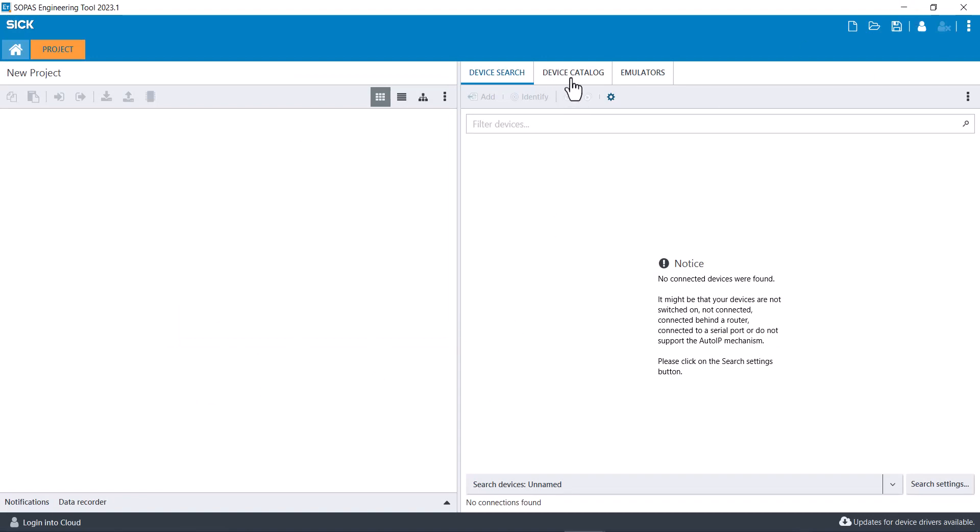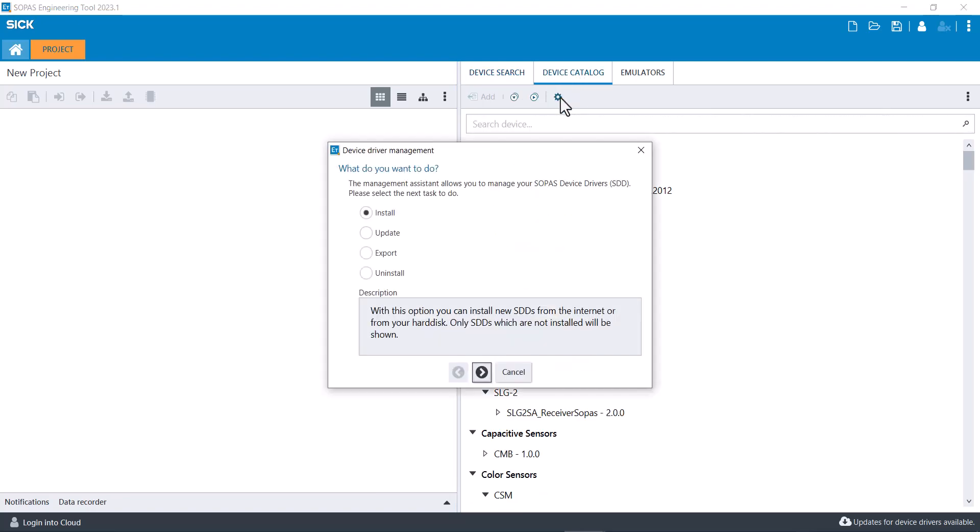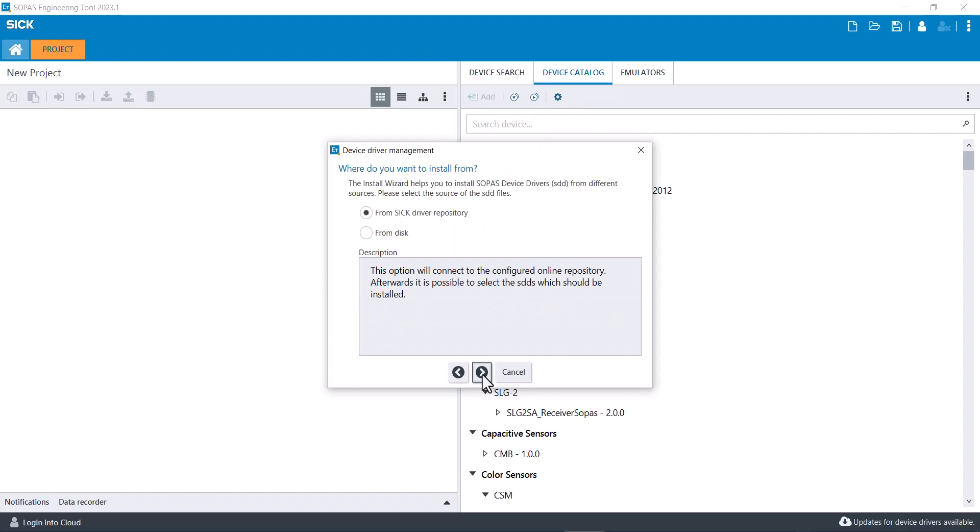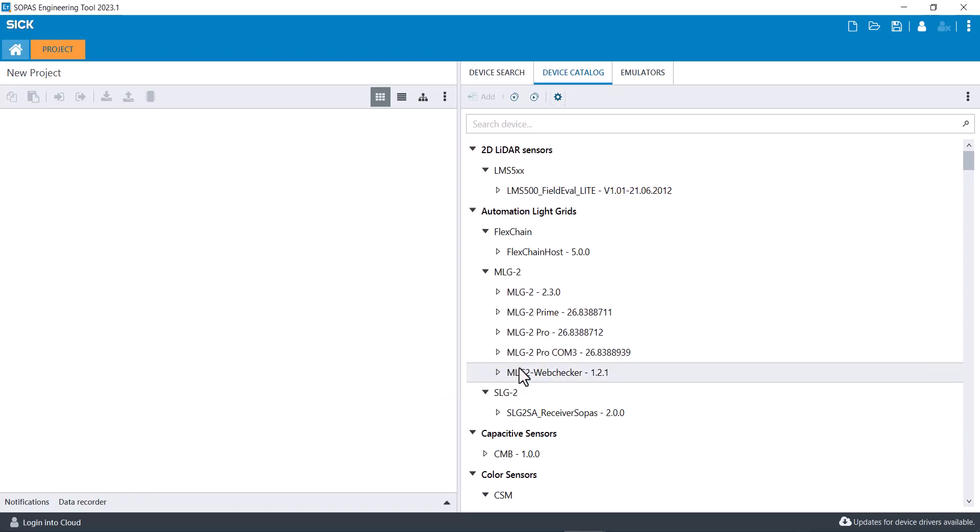You want to go to device catalog and then click the gear install, click next from disk, click next, and then you can browse to your downloads folder wherever you extracted that SDD file and click through to install it.